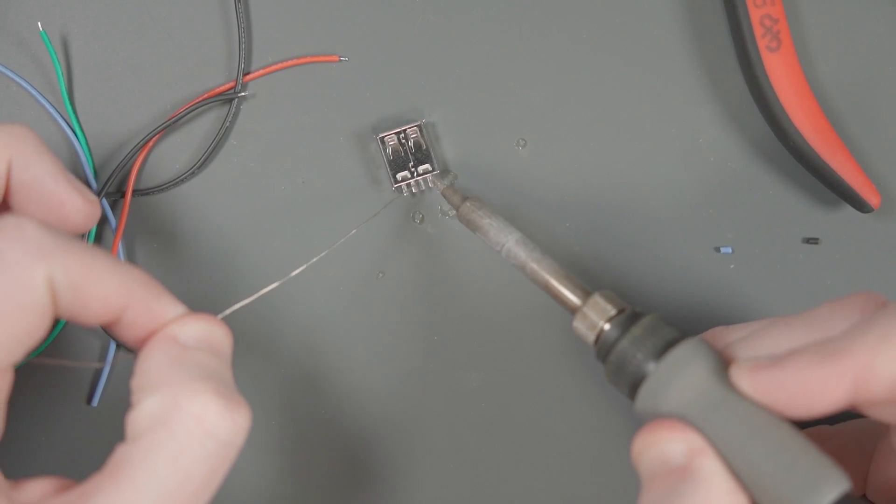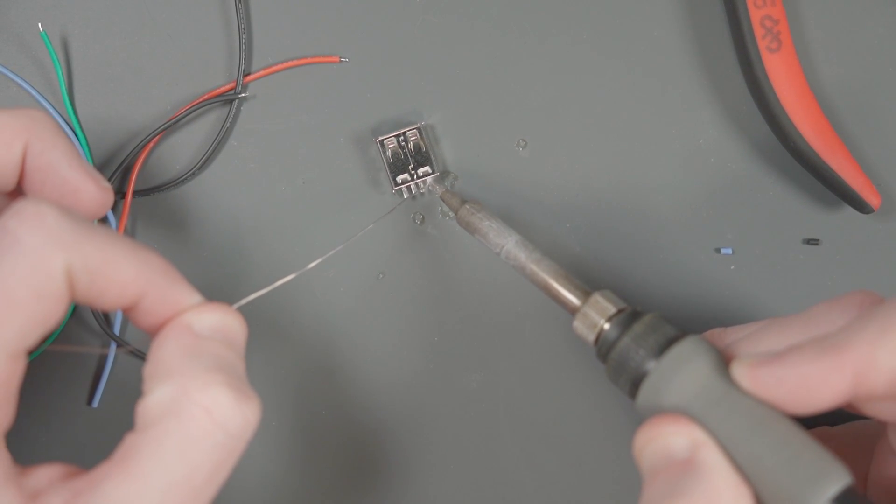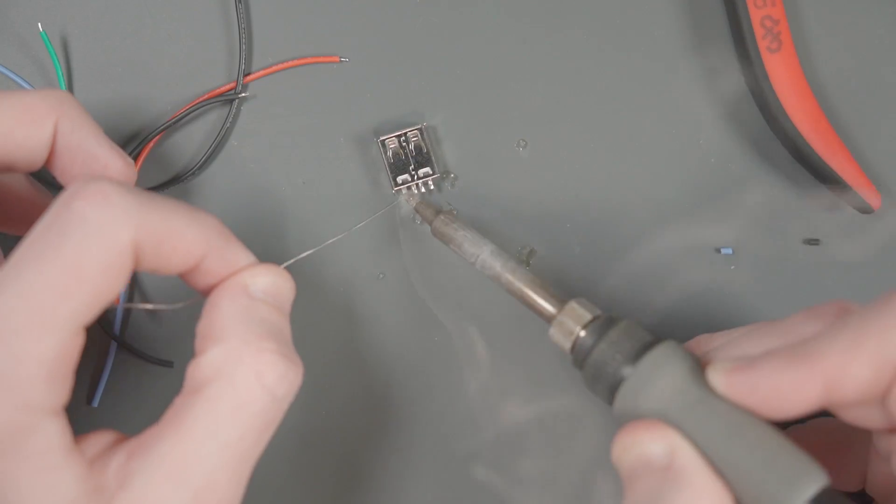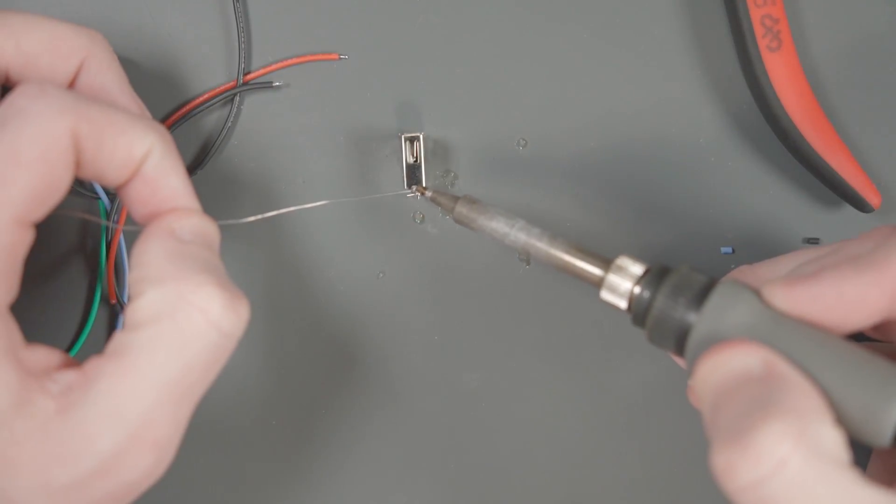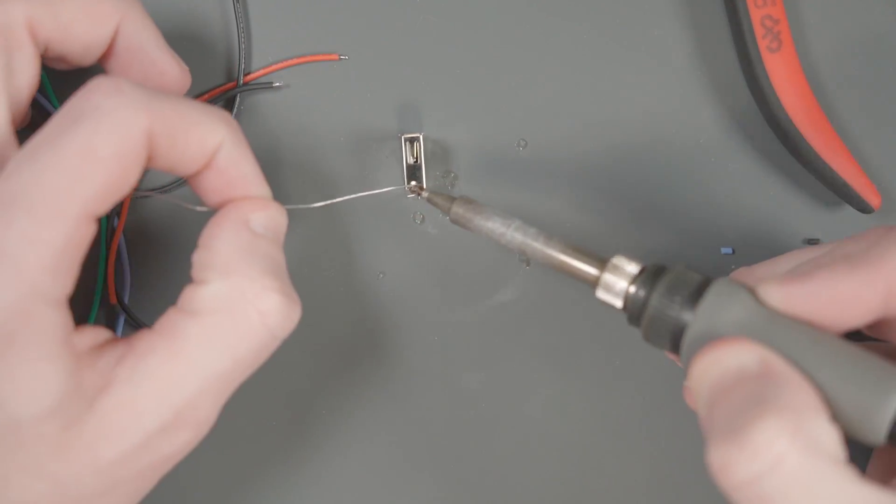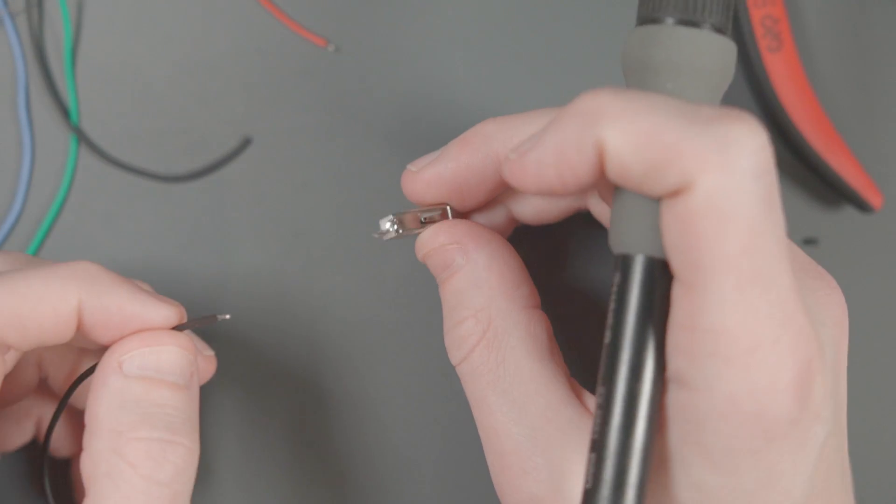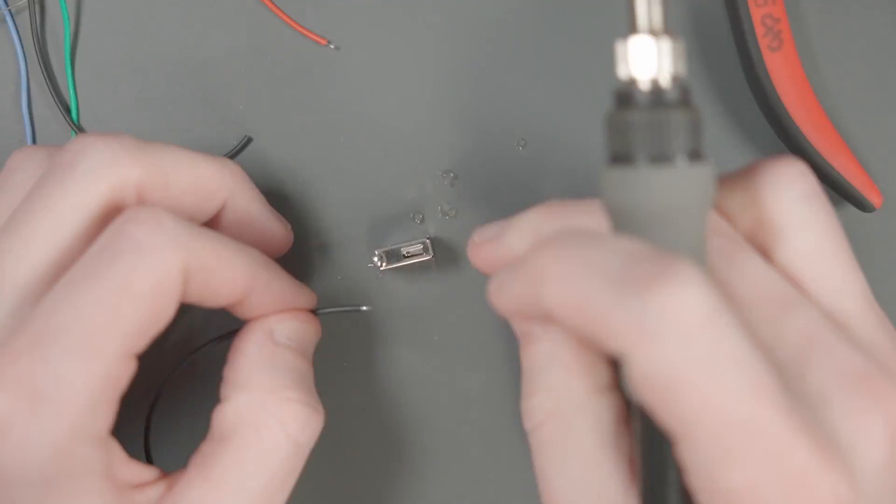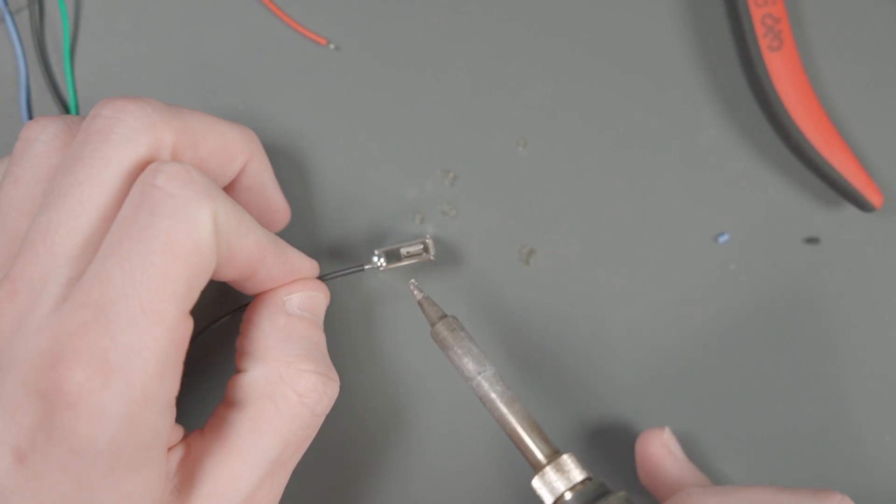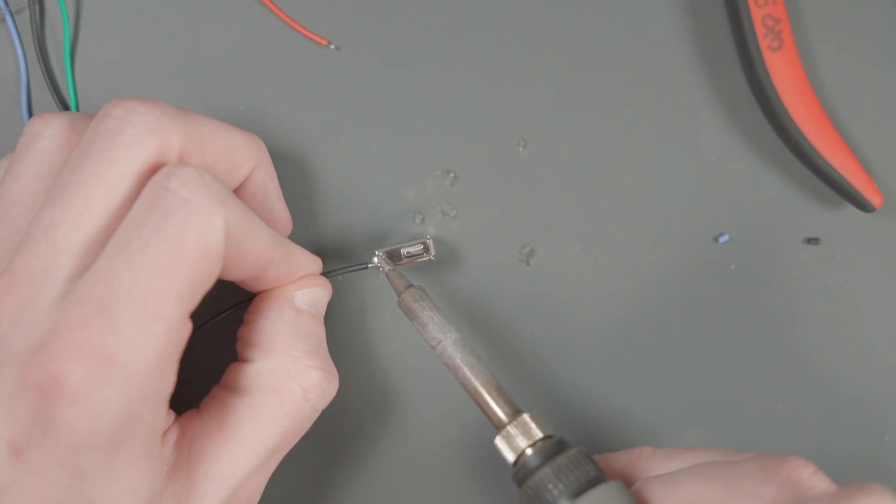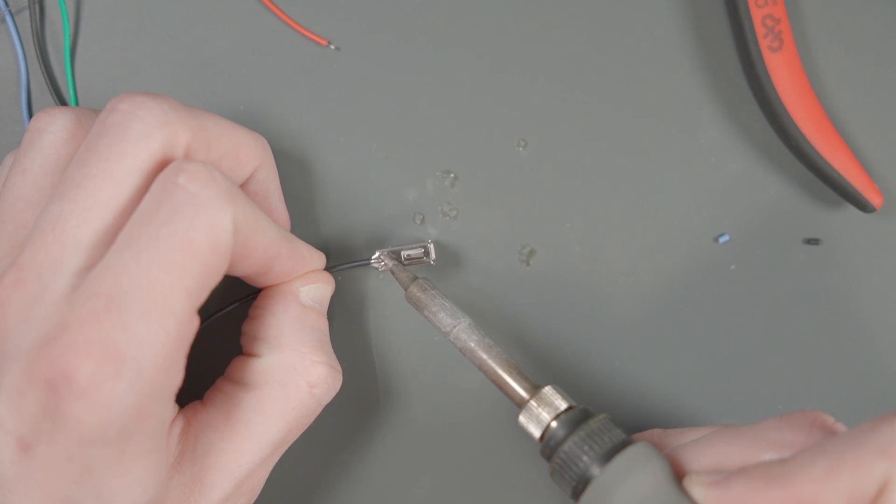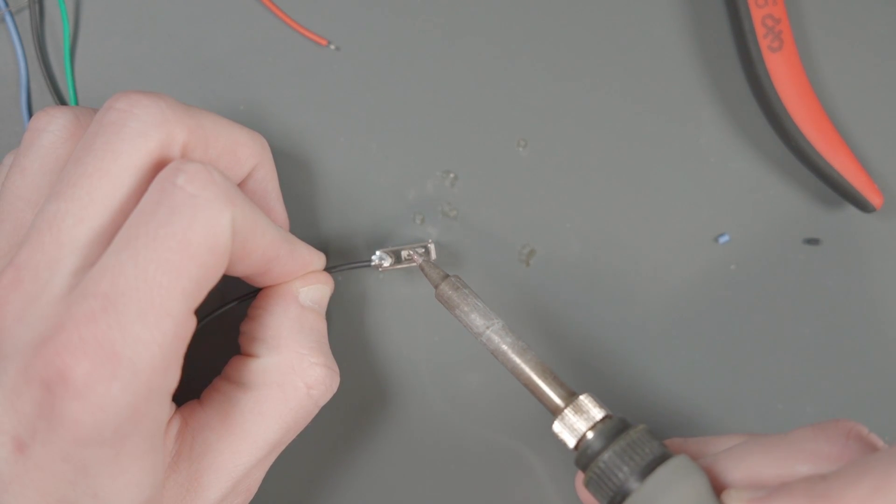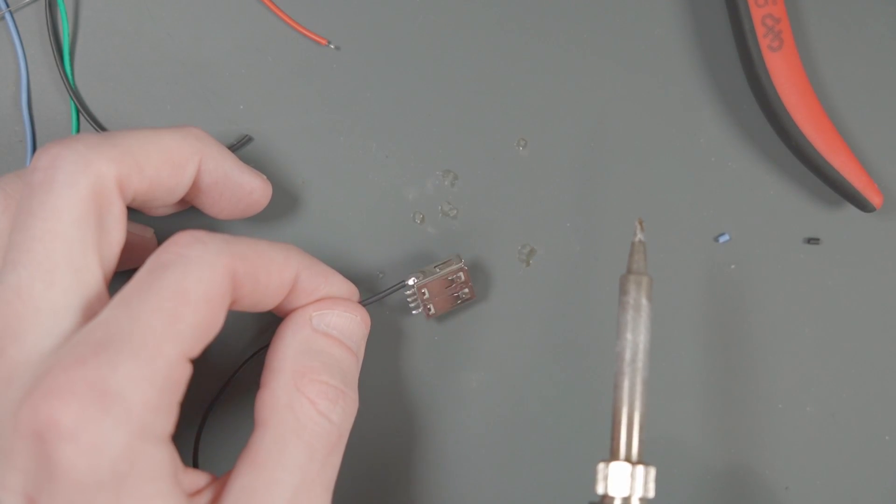And I can tint each of the tabs on the USB port, as well as the tab for the shielding on the side. Now I can solder these wires onto this USB port. I might as well start with the sheath on the side here. I'm going to use one of my black wires.